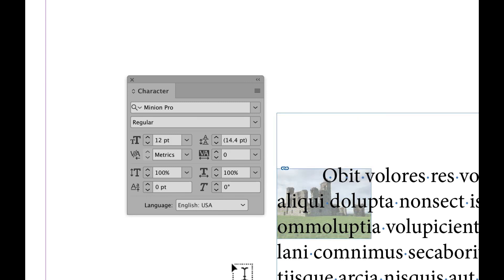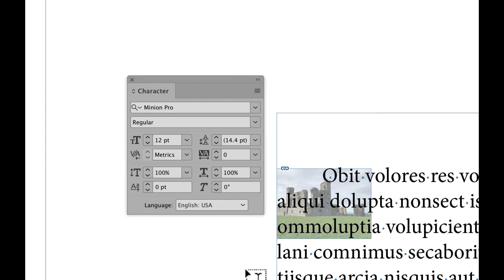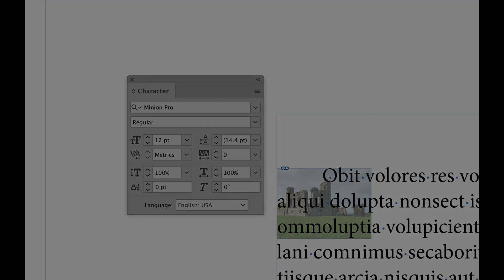So I hope this helps understand some of the things you can do with an anchored object and text above it. Thank you all.